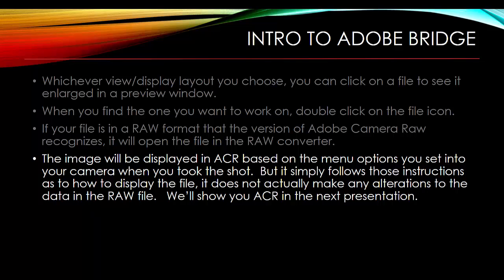That image is going to be displayed in ACR, Adobe Camera Raw, based on the menu options you set into your camera at the time you were putting the shot together. But what's important to know, it hasn't actually processed your file. It's simply following your instructions as to how it should be displayed. It doesn't make any changes to the data in the RAW file. Now we'll show you ACR in the next presentation and show you how all of that works.